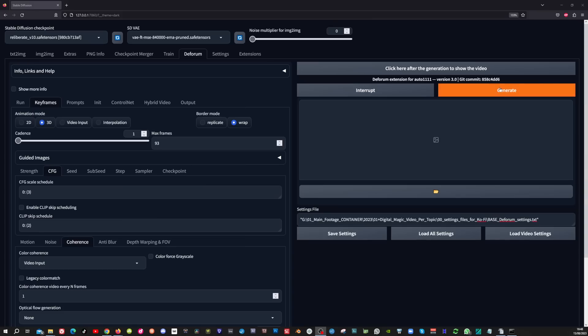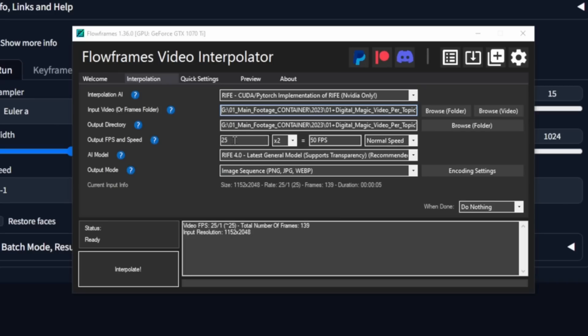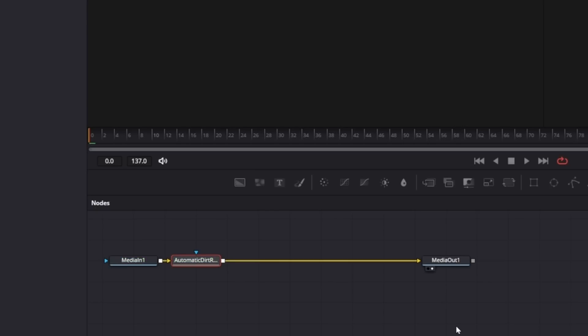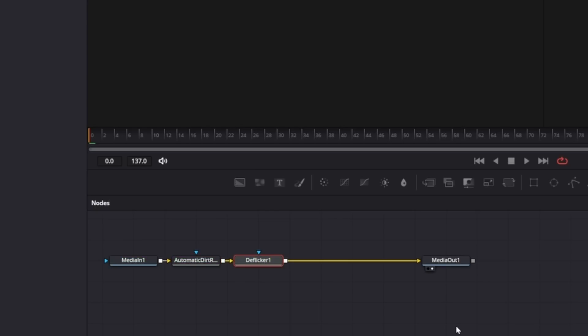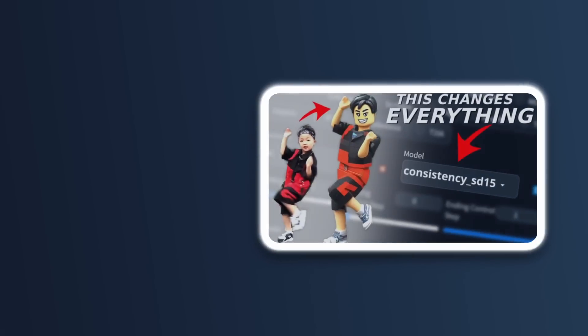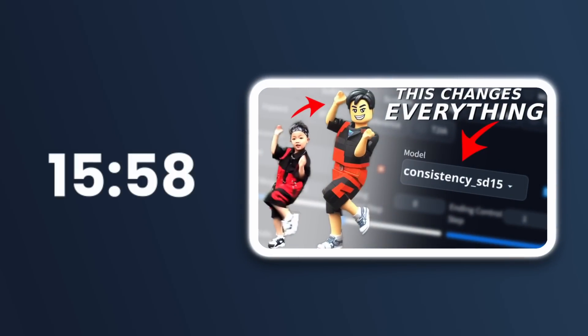So now we finally can hit the generate button. So before we're going to look at the video, I want to let you know that I upscaled the video, applied frame interpolation, and used dirt removal and the flicker node in Resolve. And you can see that process in this video at 15:58.